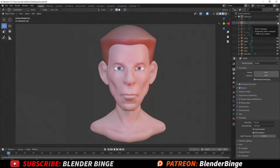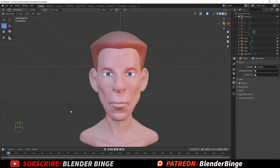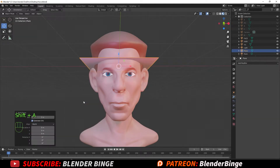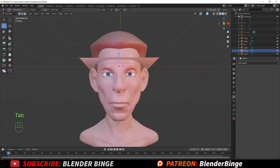Once you have your model complete and you want to start adding things like eyebrows, mustache, beard, etc., first you want to press Shift+A, go to Mesh > Plane. Once you have your plane in the 3D viewport, hit Tab to enter Edit Mode.